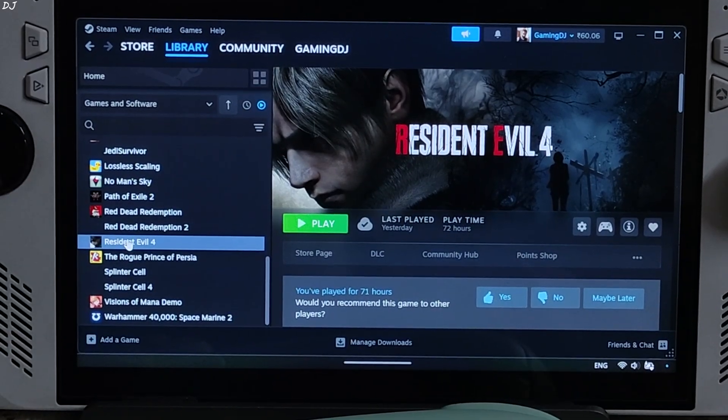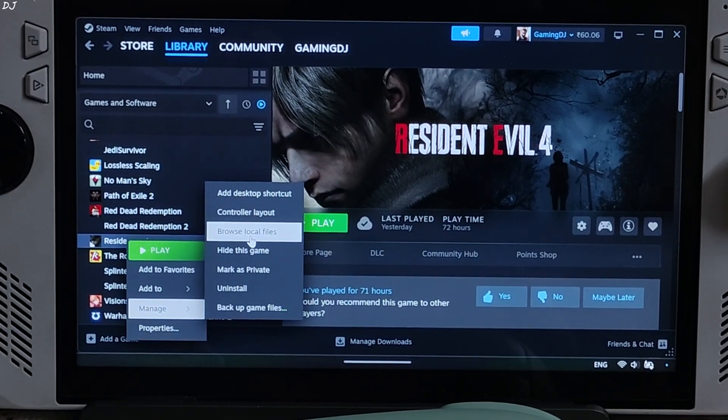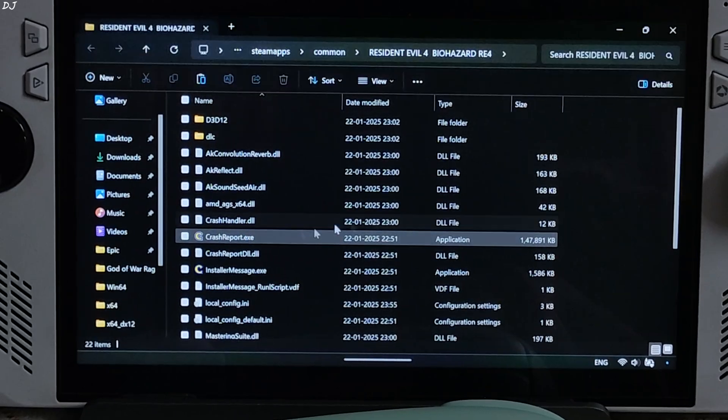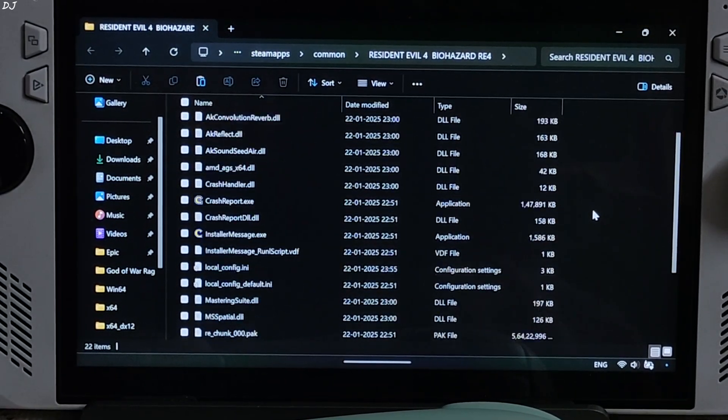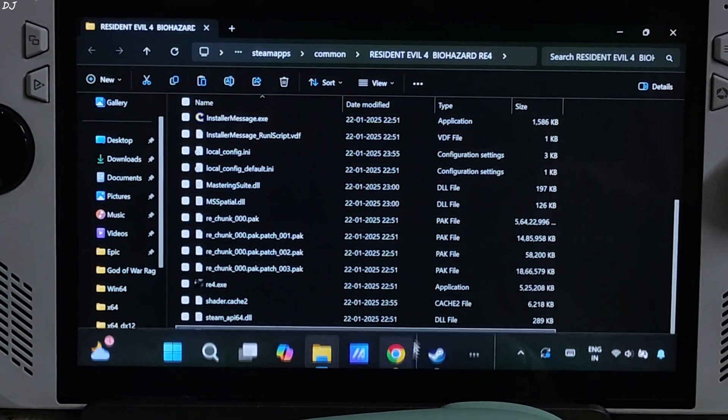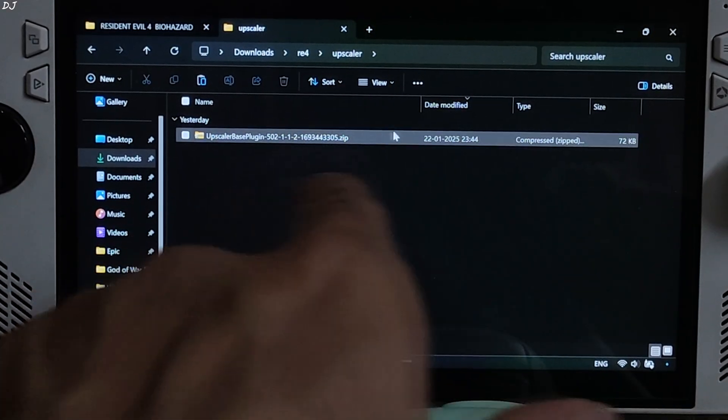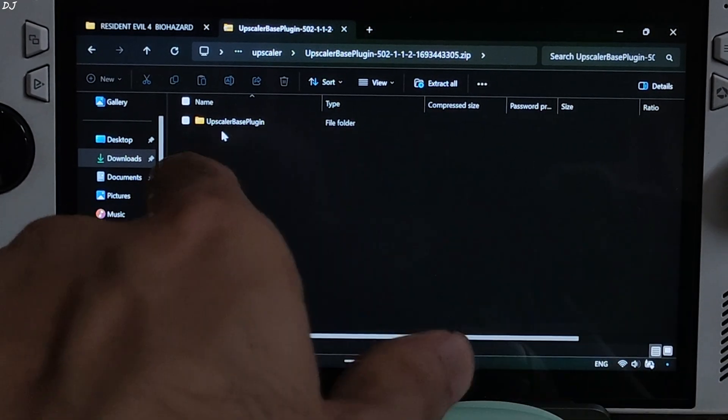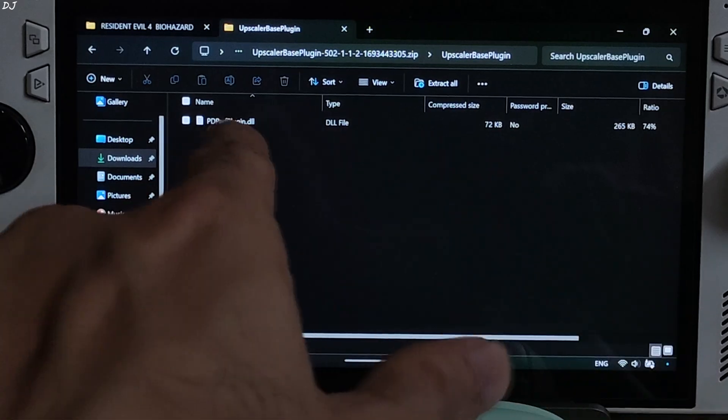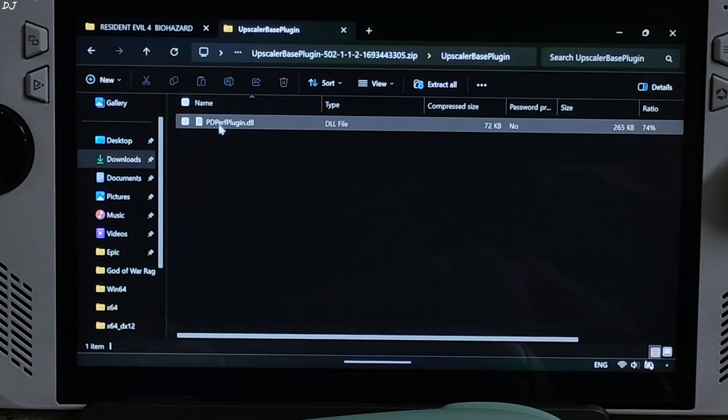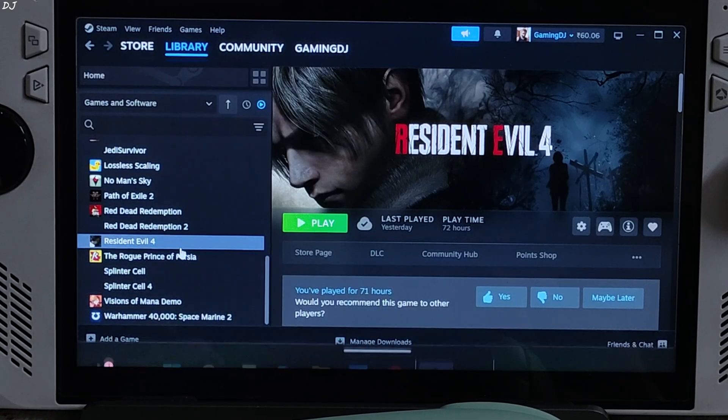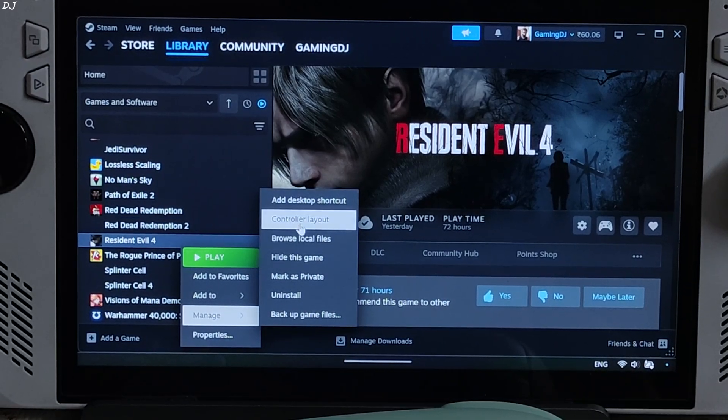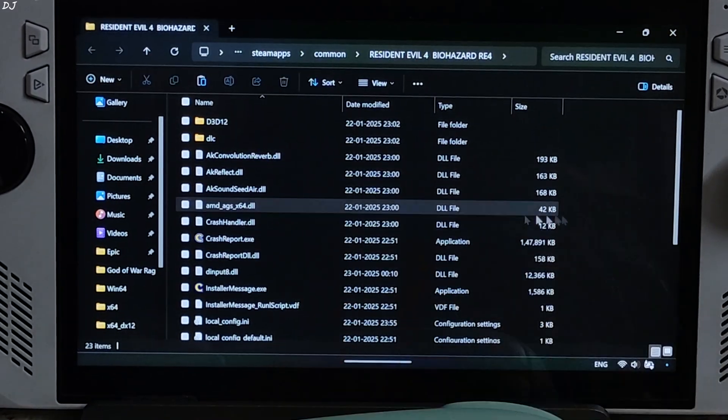Need to paste the file in the game's install directory. Select the game in your Steam library. Right click. Manage. Click on Browse local files. Paste the DLL file here. Now open Upscaler based plugin archive file. Open Upscaler based plugin folder. Copy this DLL file. You need to paste it in the game's install directory. Right here.